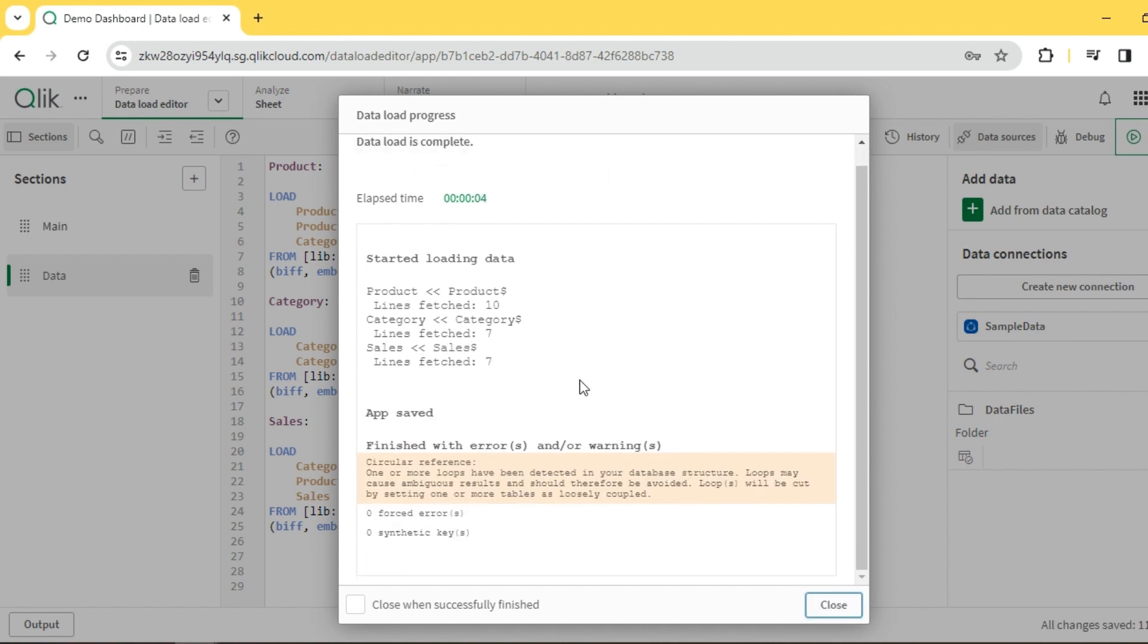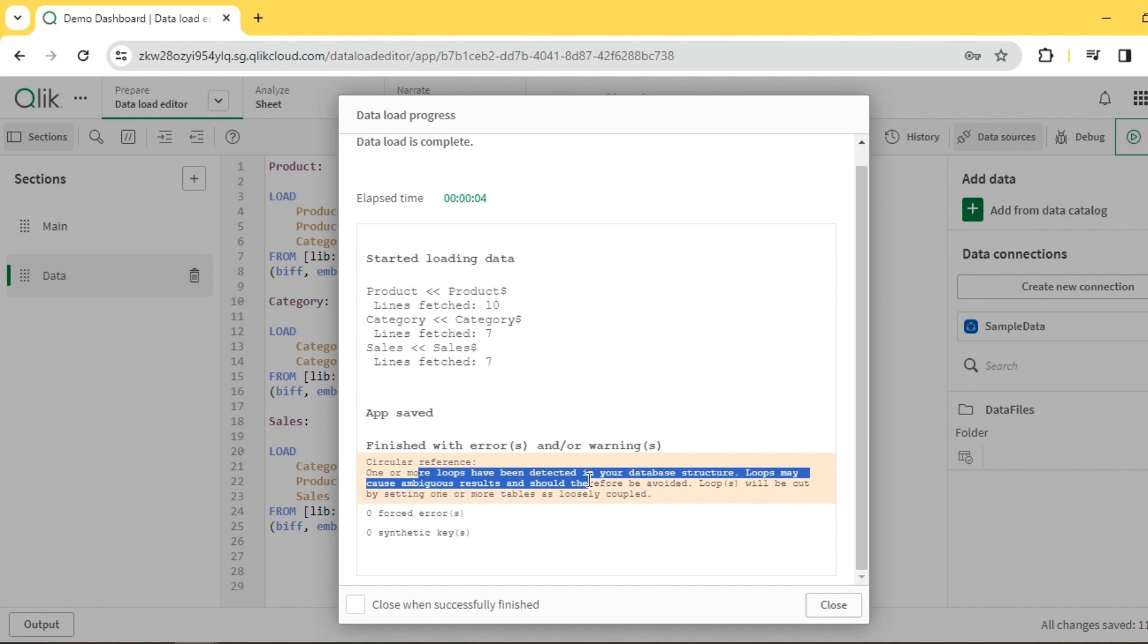As you can see, the load editor is throwing a warning - it says circular reference, loops have been detected. Unlike synthetic keys which we saw in past videos, circular loops are a strict no. At least synthetic keys can be